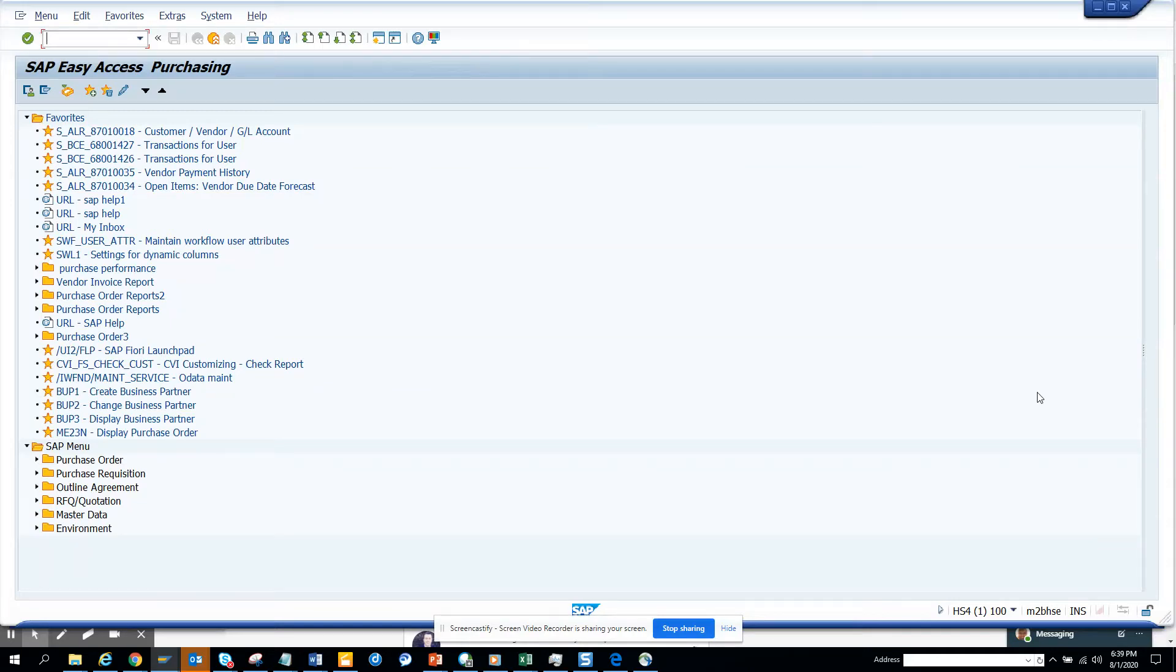Hi friends, today we are going to talk about how to mass change cost centers. This is very common - lots of times you have to change certain fields to a certain value, and we'll show how you can do it with very less effort.